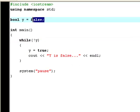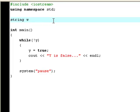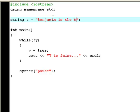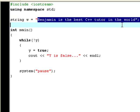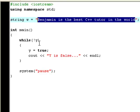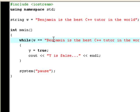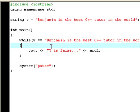But actually you can do this with string too. So now type string, I'm going to call this w. I don't know if that's correct, but I can't remember the alphabet quite correctly. Now type string w equals to Benjamin is the best C++ tutor in the world. Now copy this statement right here, and then you type w equals equals Benjamin is the best C++ tutor in the world. You remove the y equals true thing.